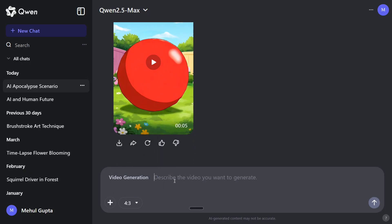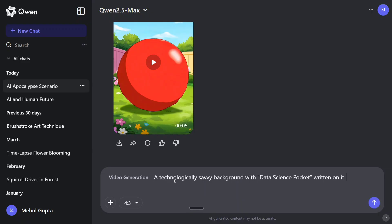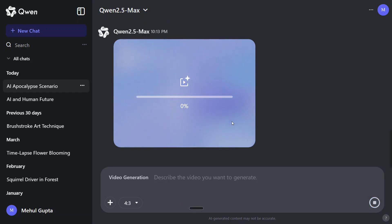Now let's attempt a last video before we wrap this up. This time I will try to test out how does it interpret text written on it: a technologically savvy background with 'data science in your pocket' written on it. So let's space this up, let's see what it generates for this particular dimension. The dimension that we have changed is 4 is to 3 this time.